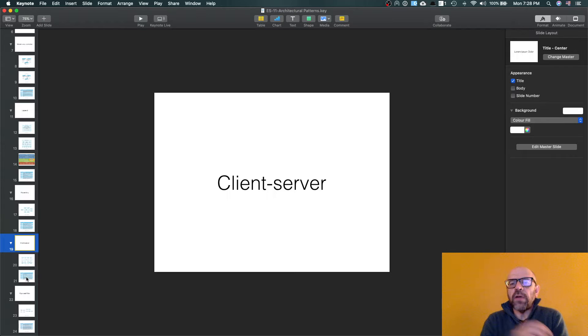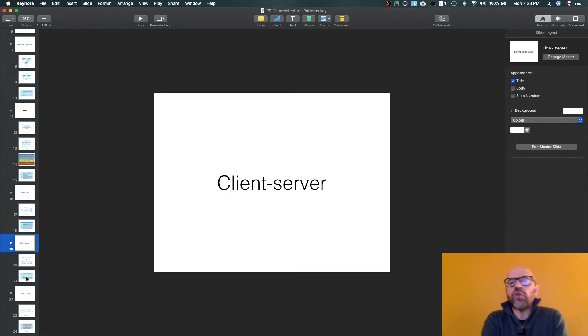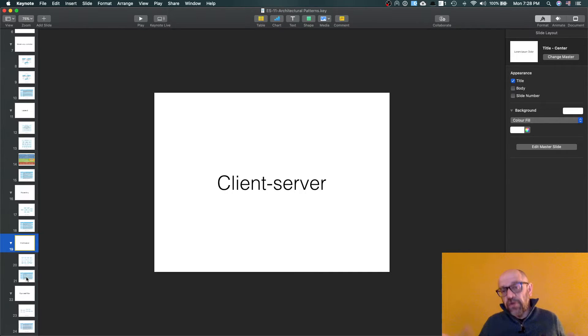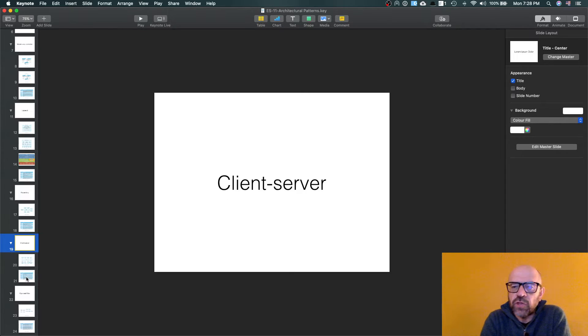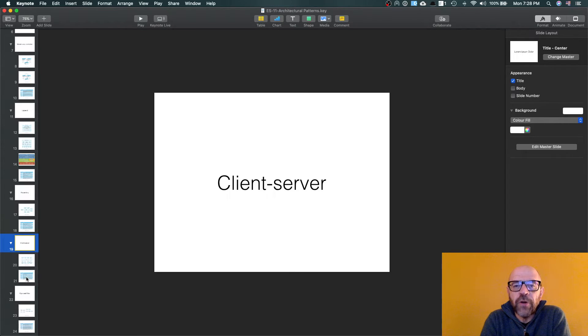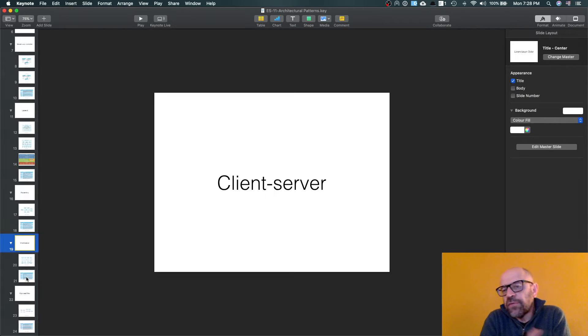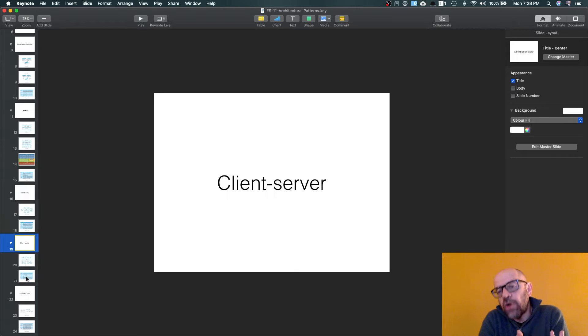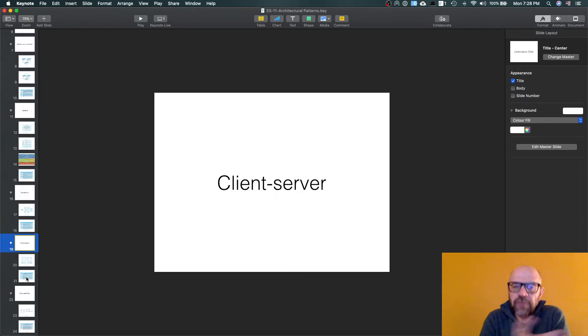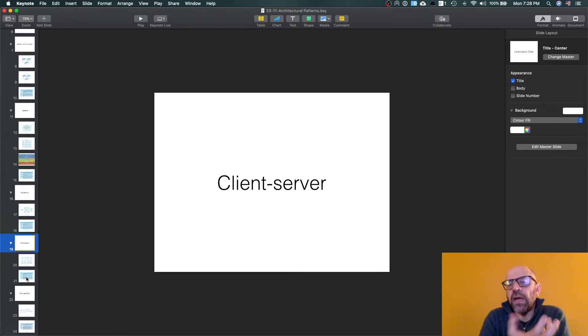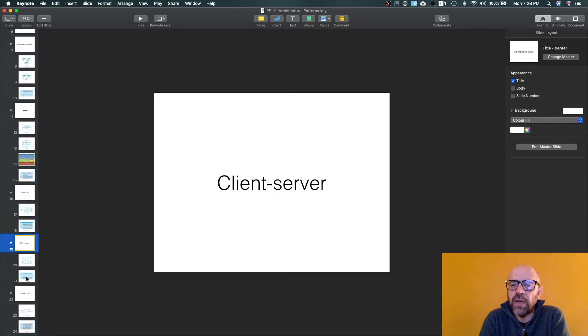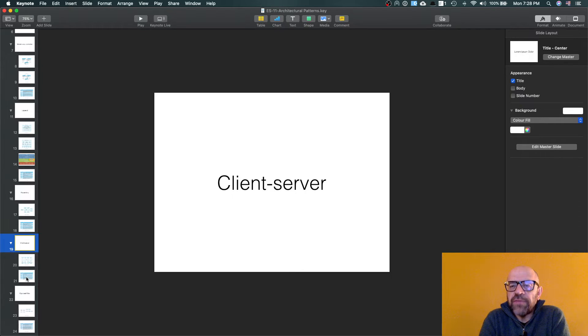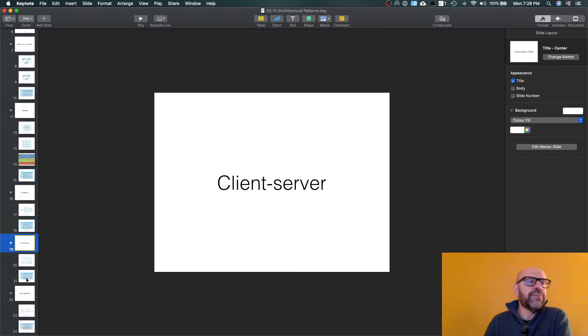So usually the server is large grain and the client just requires a service from the server. And this is quite common on the internet. And of course, if you look at this perspective, it is a runtime description of my system. I'm describing the system from the point of view of runtime.